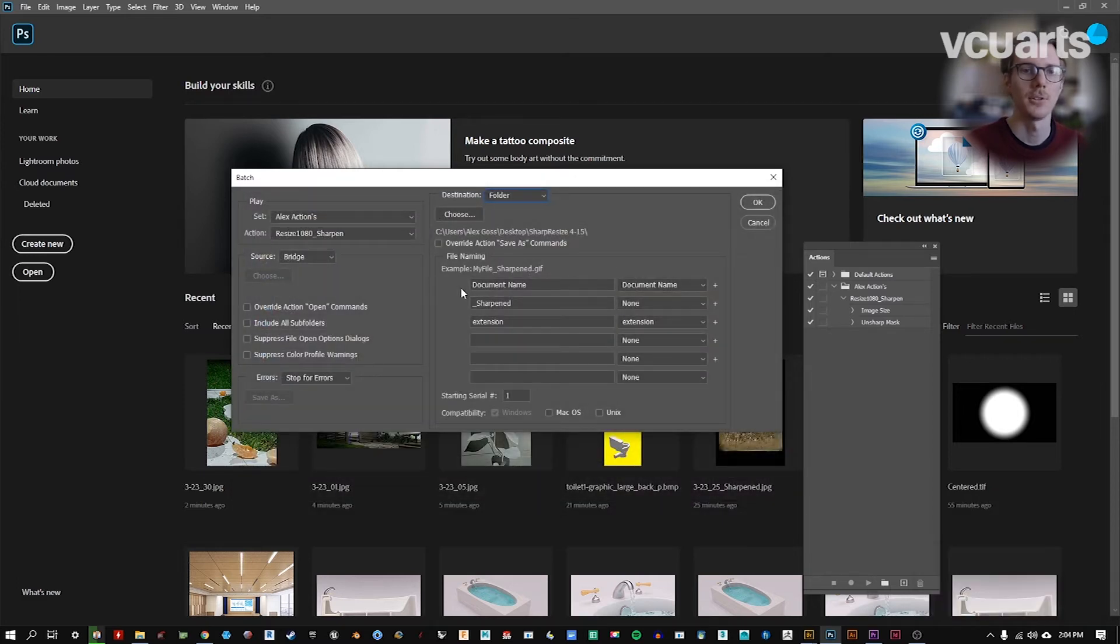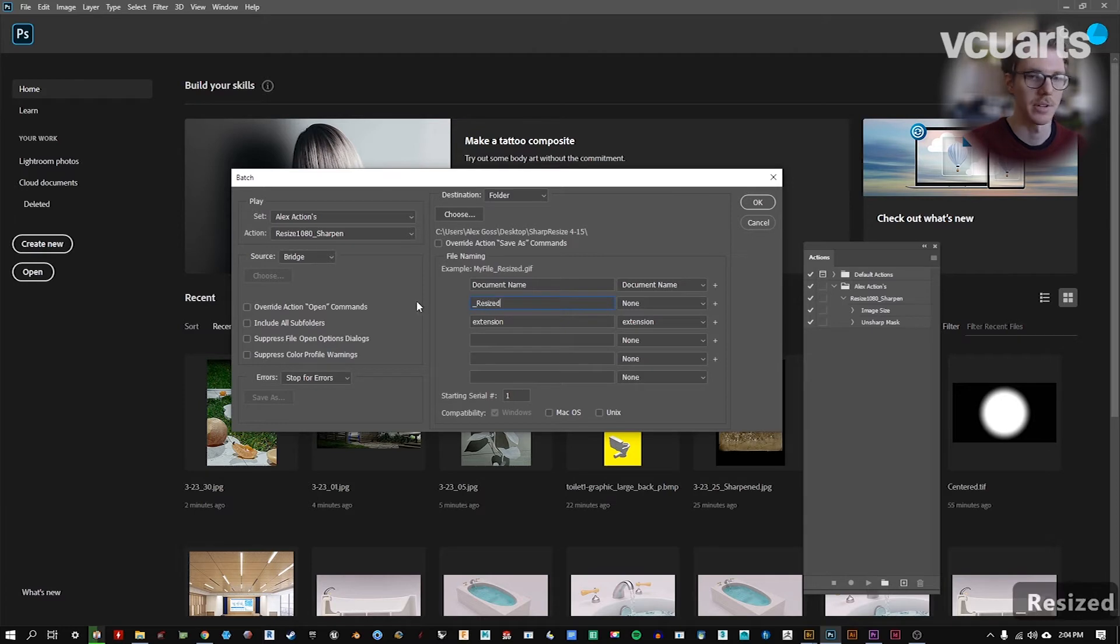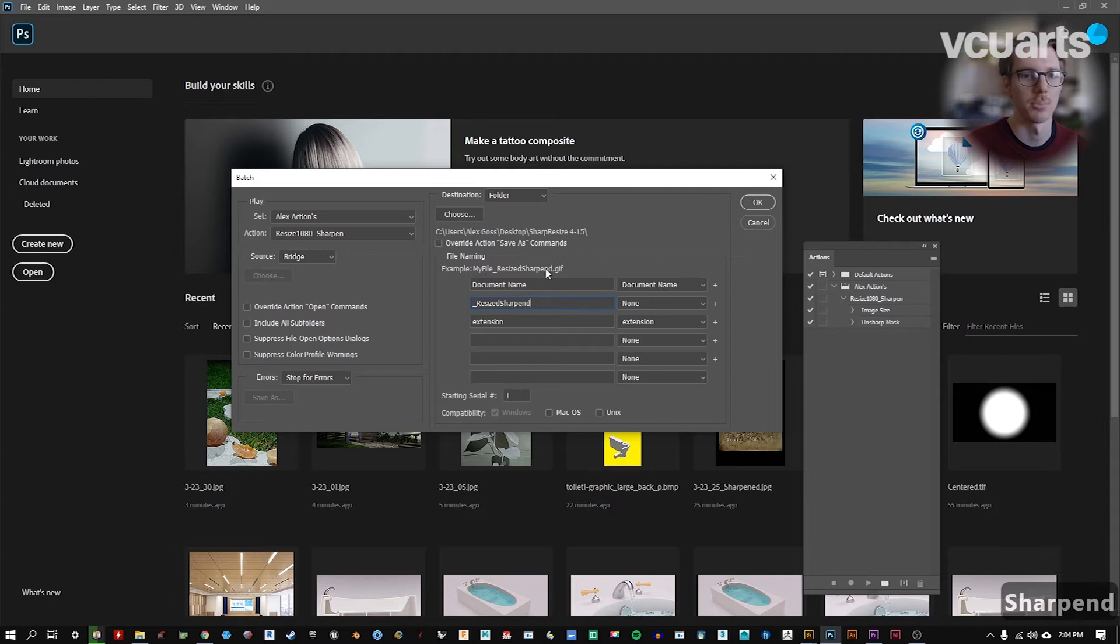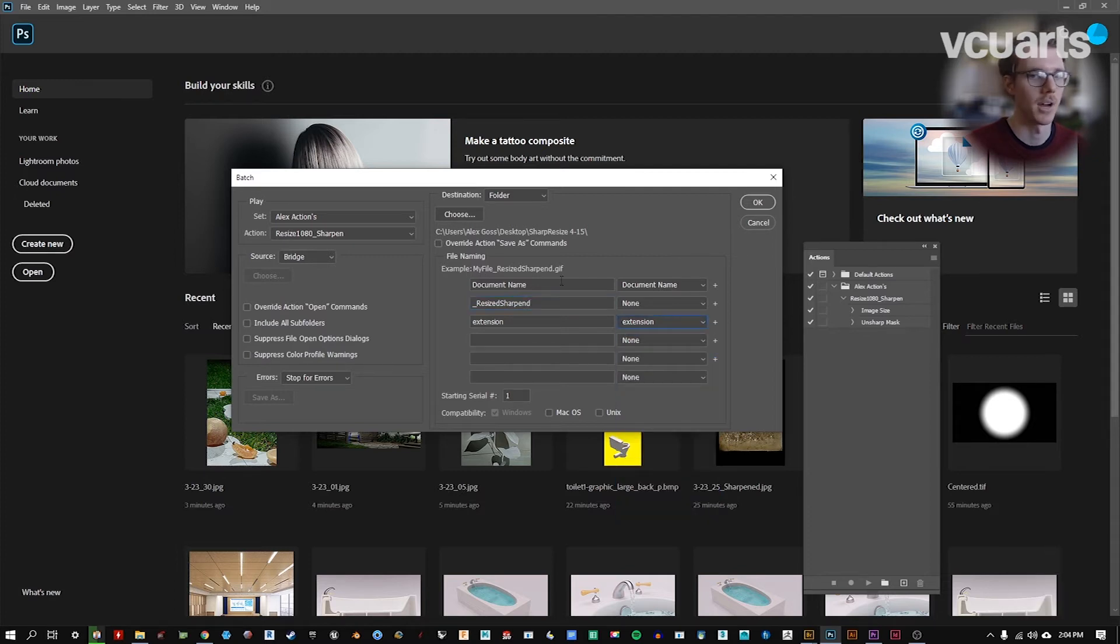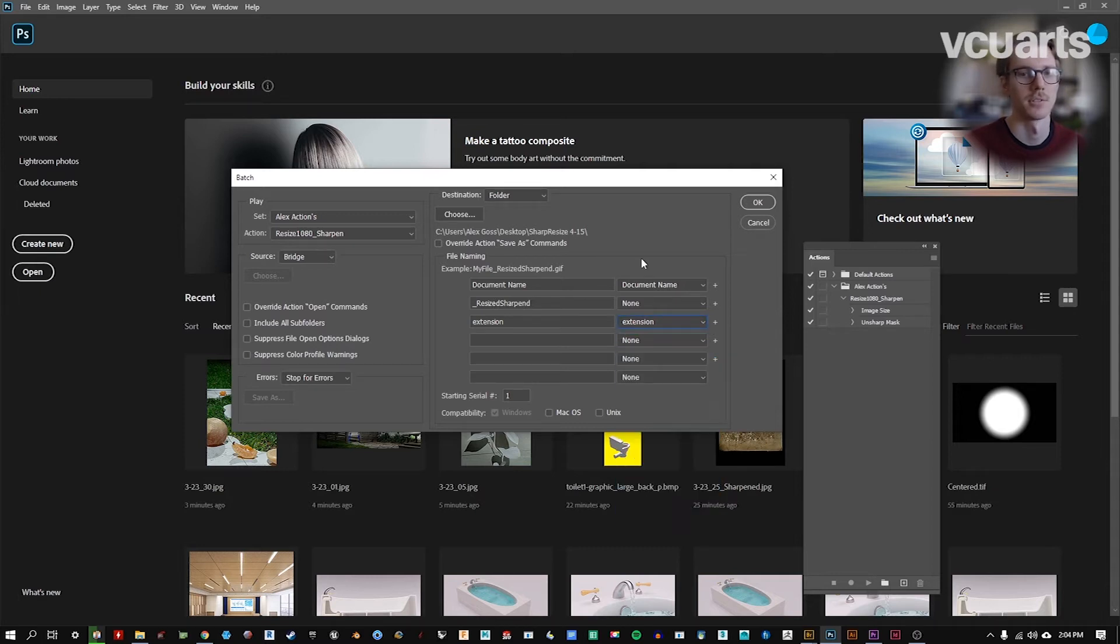Here you can use the existing document name. You can annotate for some other things that happened. Maybe you say Resized, and you can see you get a preview sample of what's going to happen here. Make sure you have an extension. You need to have a dot something. So make sure you have this extension also.